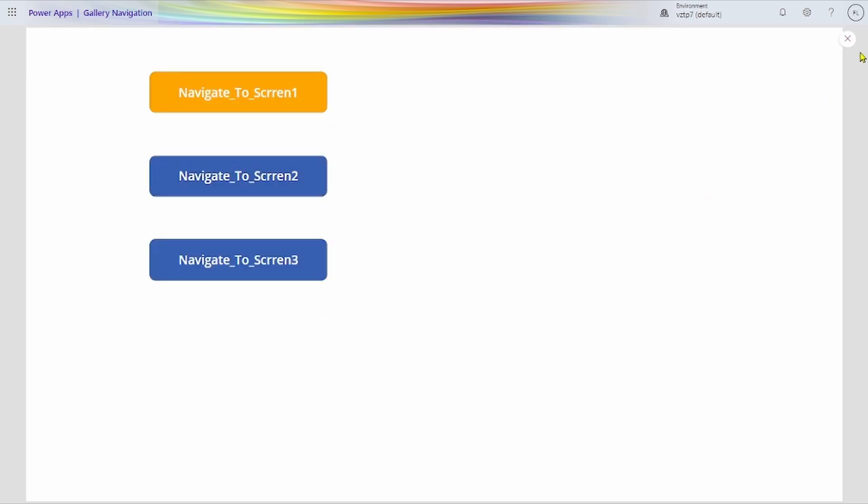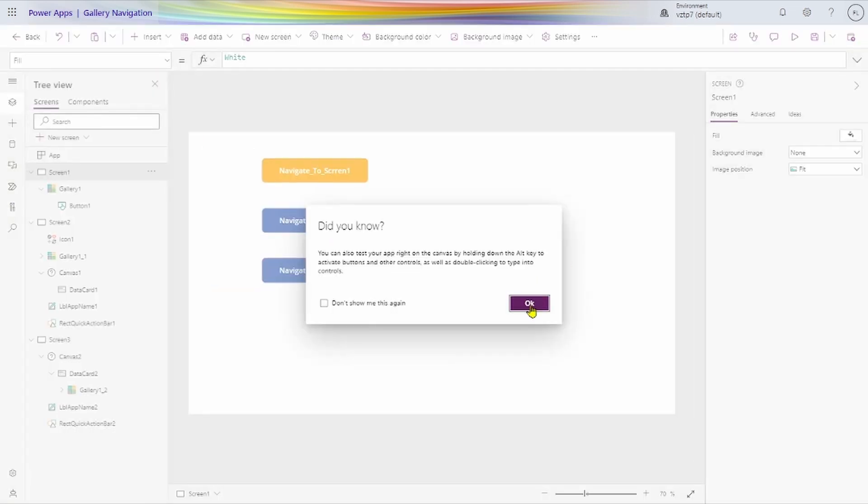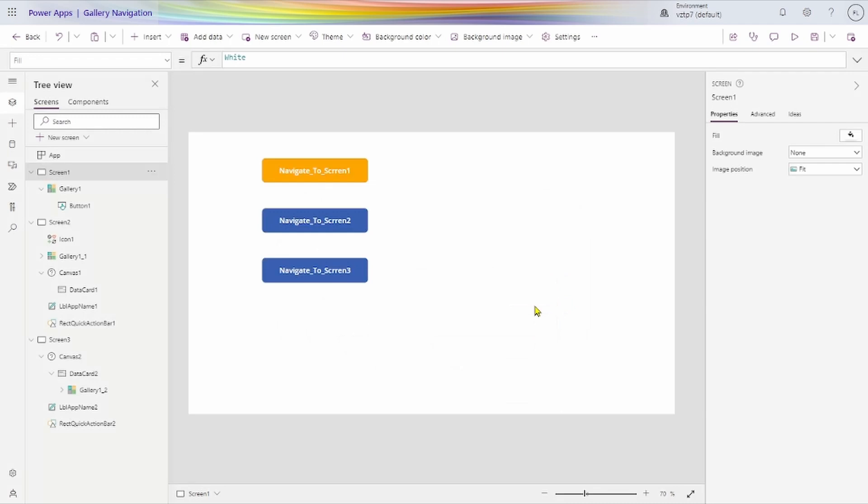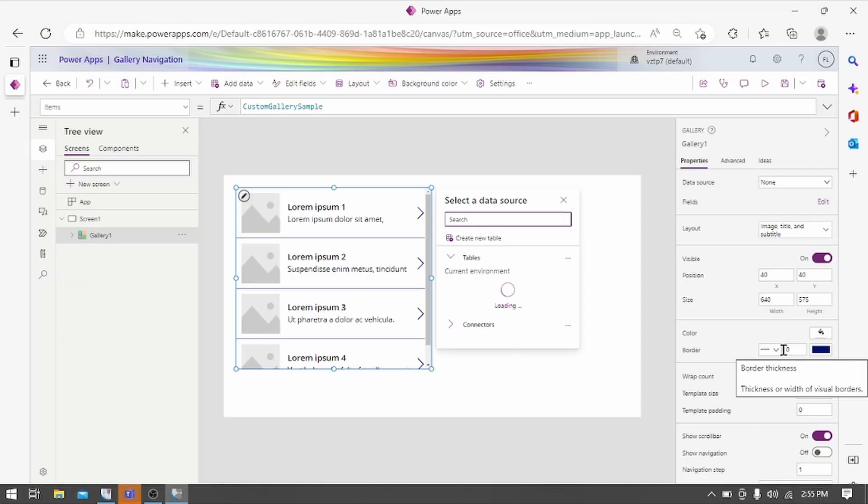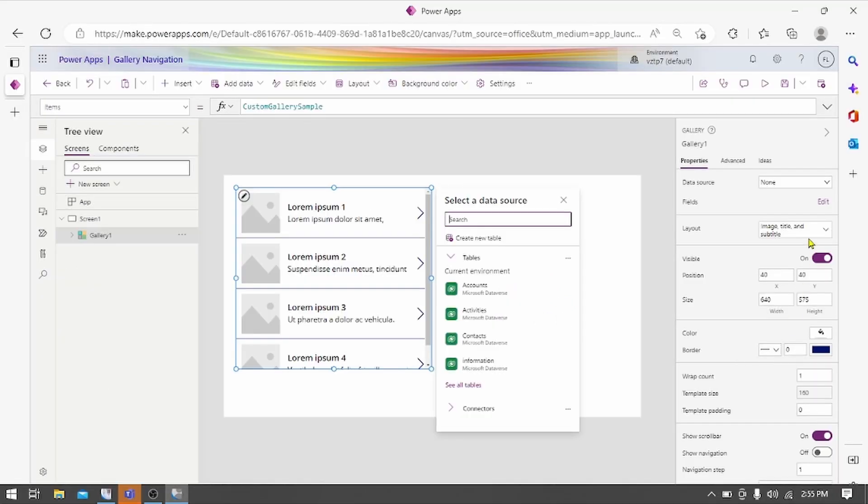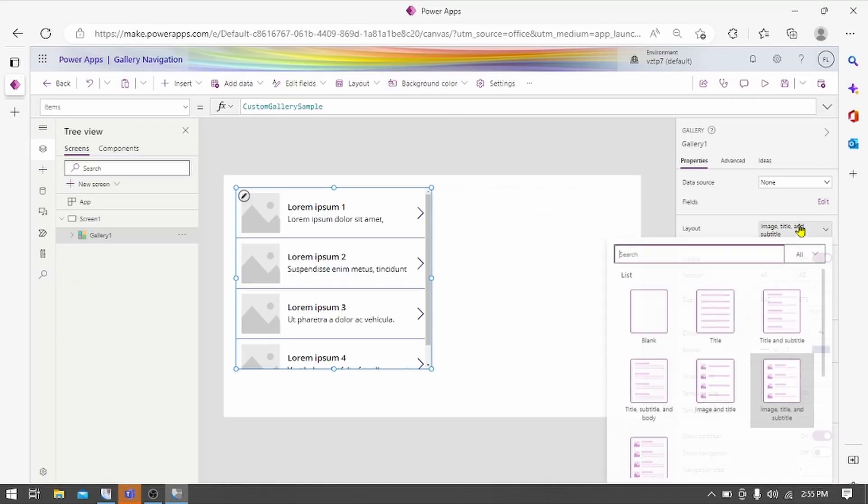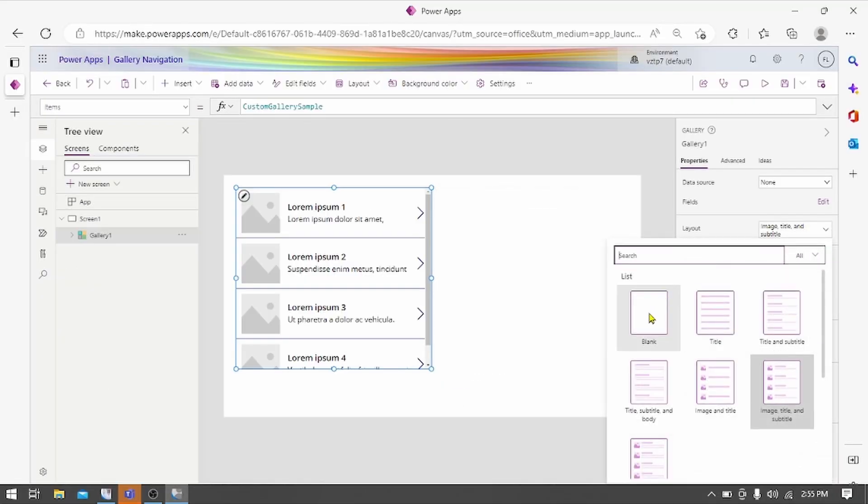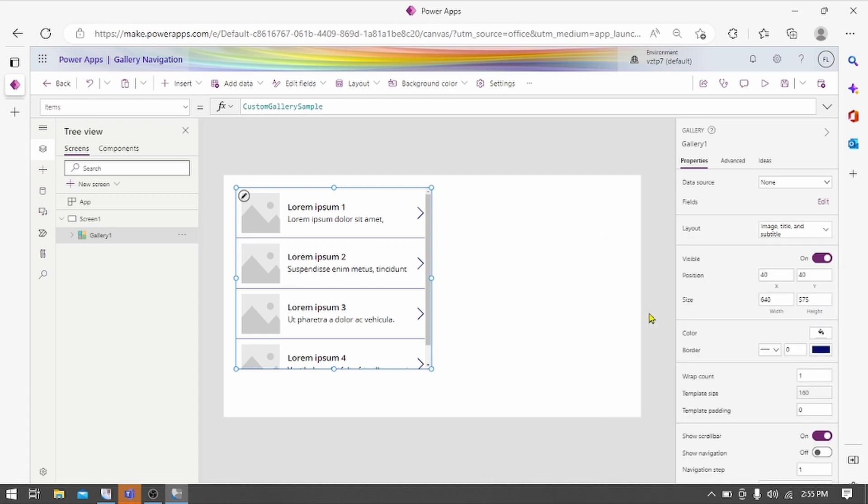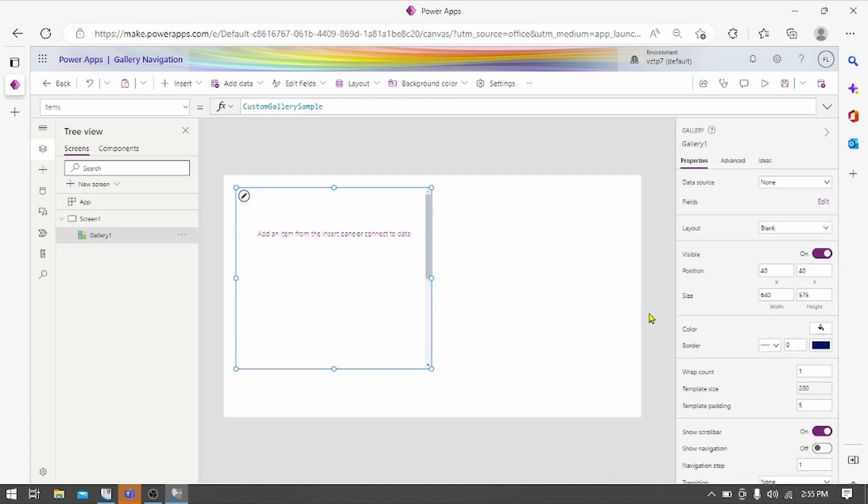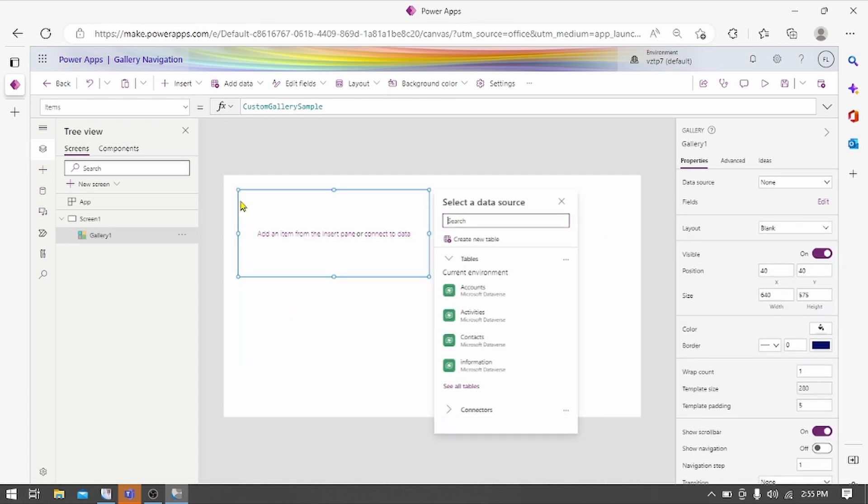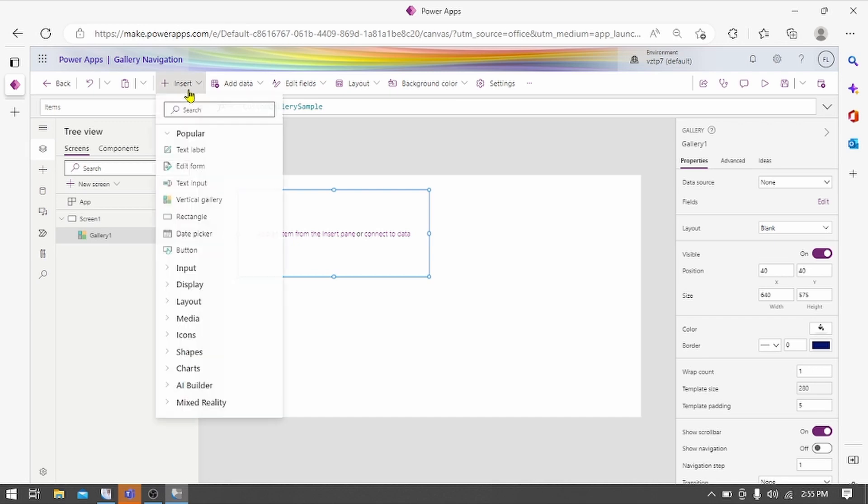Let's see how we can do this from blanks here. Let's make it blank. We add one button here.